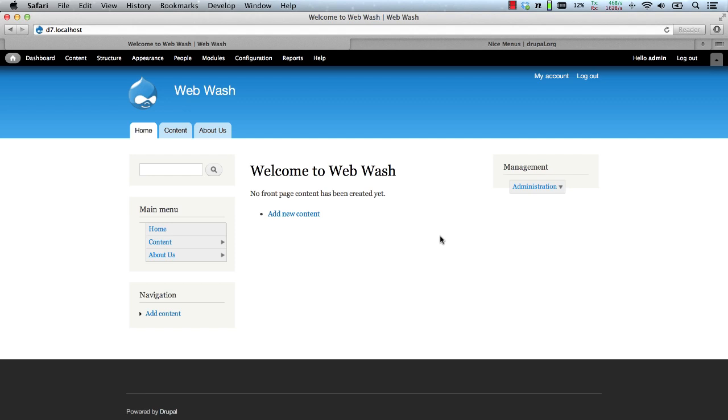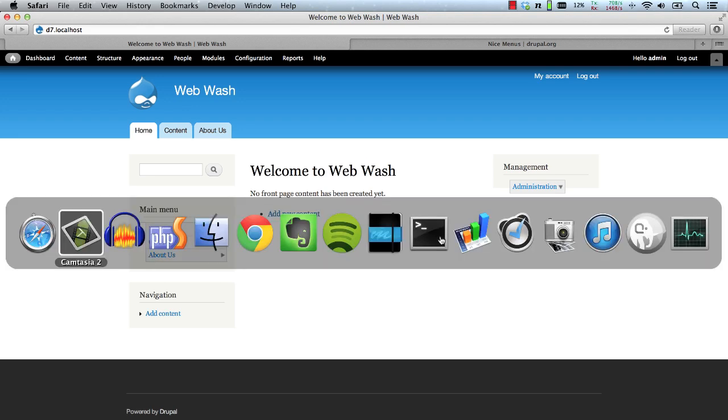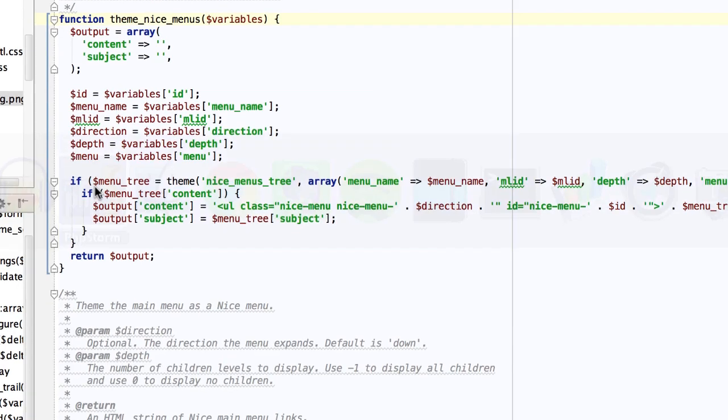The last thing I want to show you are just a few theme functions that you can override if you need to do some type of custom work. So let's just go to my editor.